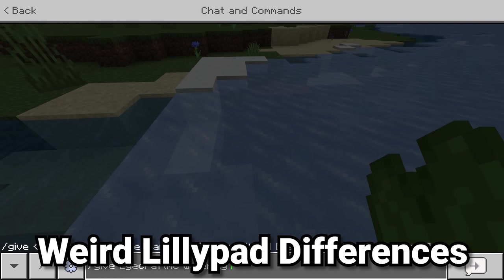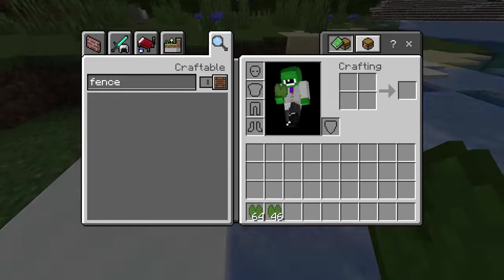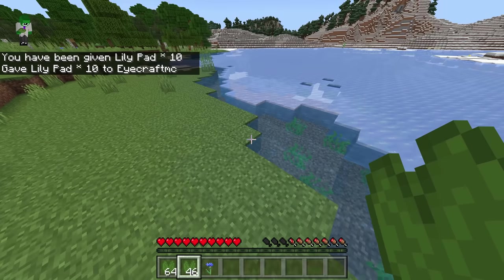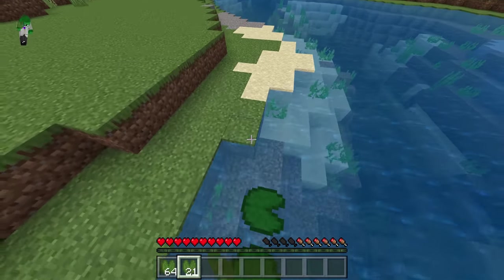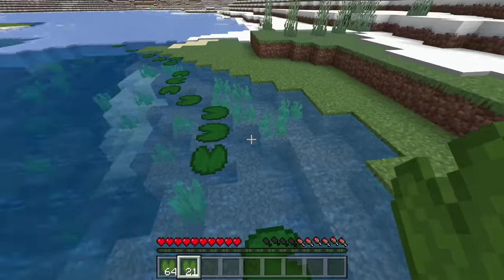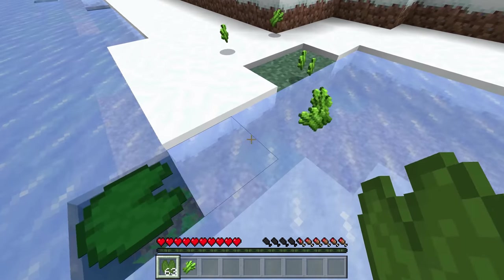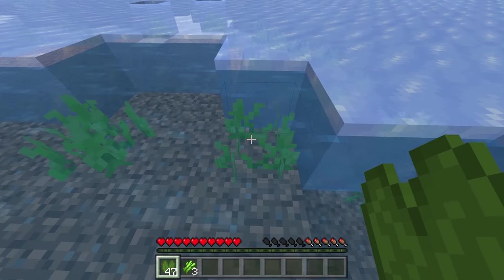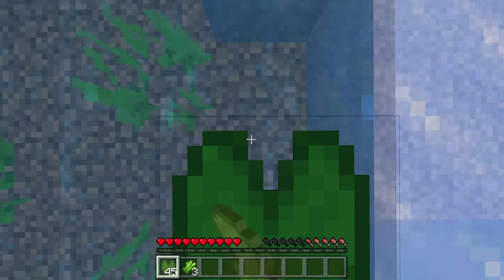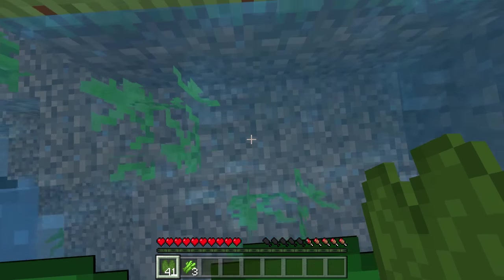Lily pads have some interesting differences. In Bedrock Edition, the item is called a 'water lily' in the game's code even though the inventory calls it a lily pad. In Java, you can place lily pads on water or waterlogged blocks. In Bedrock, you can also place them on top of ice or other solid blocks. There's also a long-running bug in Bedrock where you can place a lily pad inside of yourself, getting stuck in it — a bug that was fixed in Java a very long time ago.